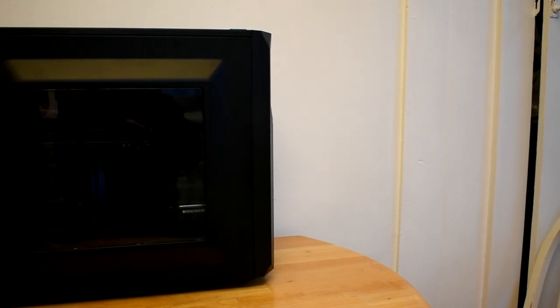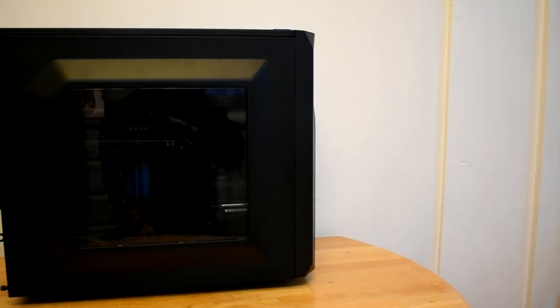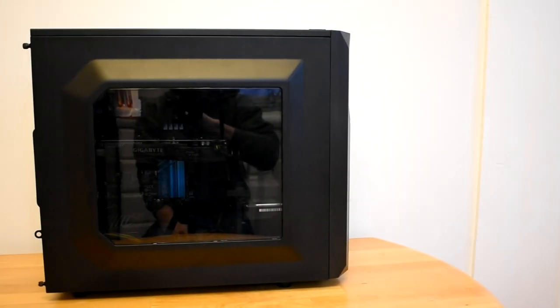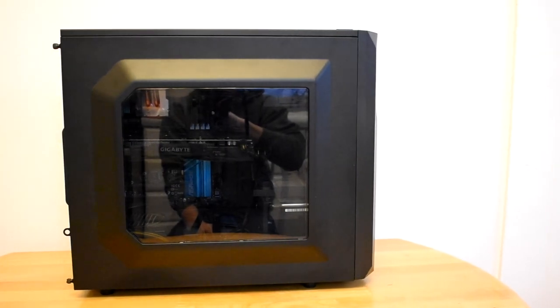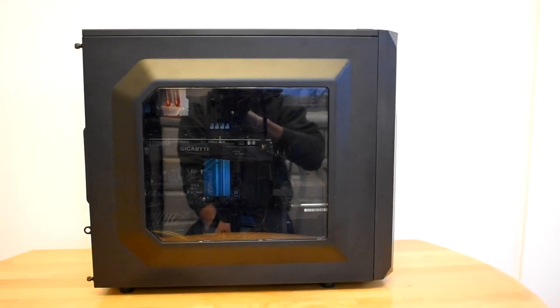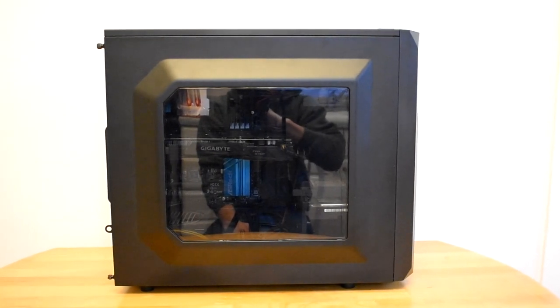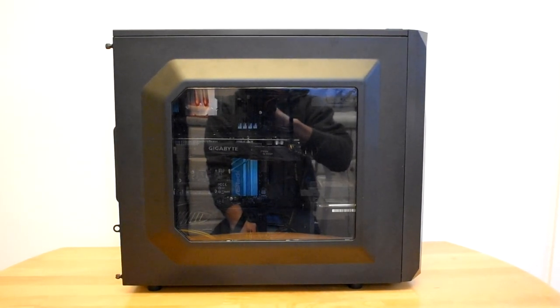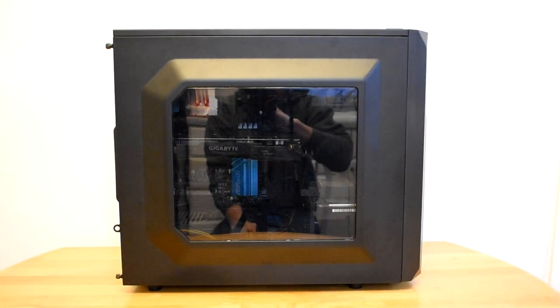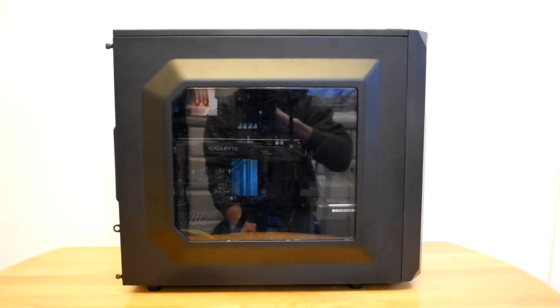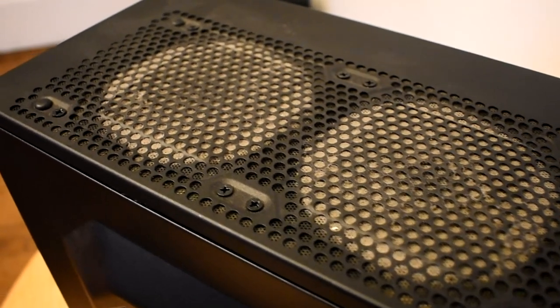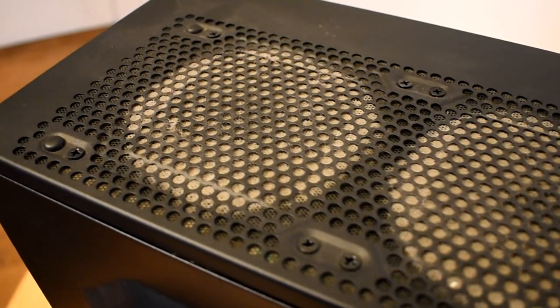Today I'll be showing you how to clean your PC with an air compressor. Many people like myself dread cleaning out their PCs and it is pretty easy to overlook. Eventually it becomes like mine which is nearly a fire hazard.